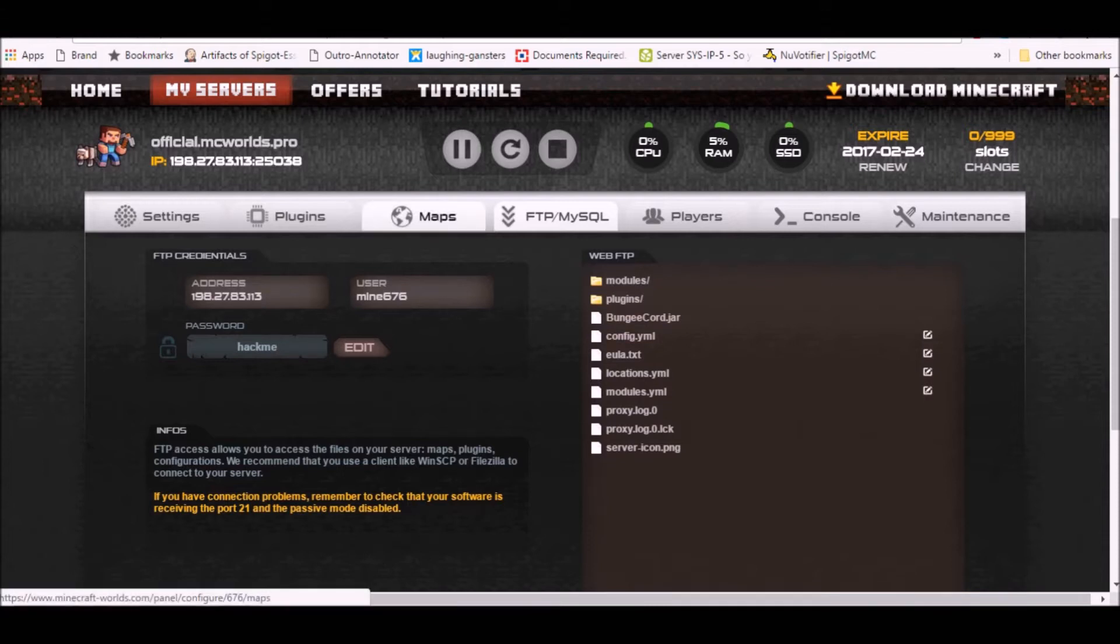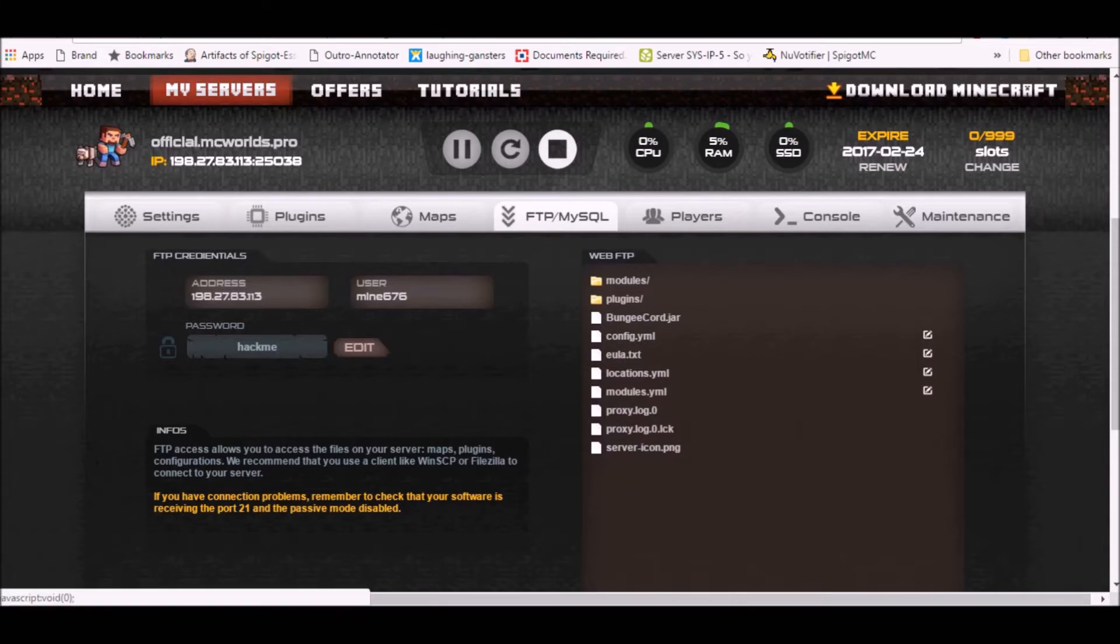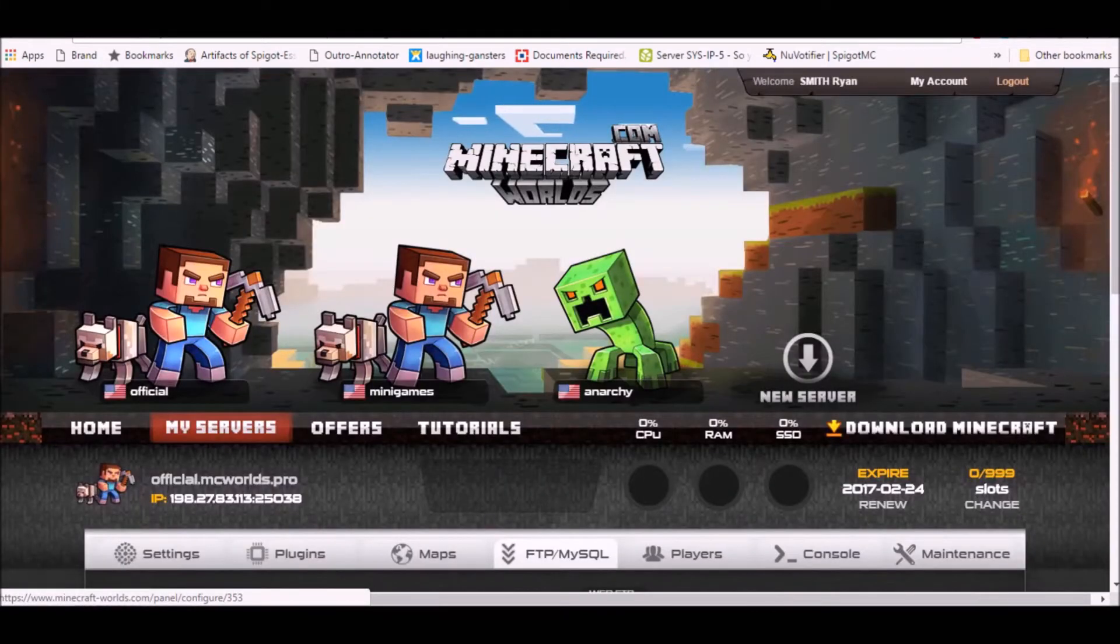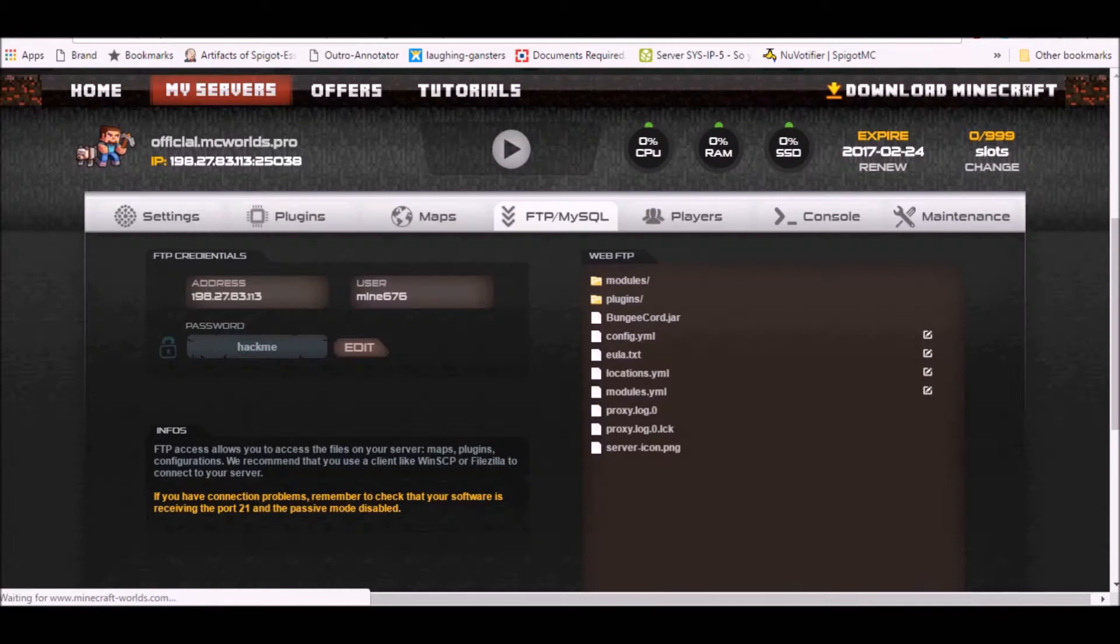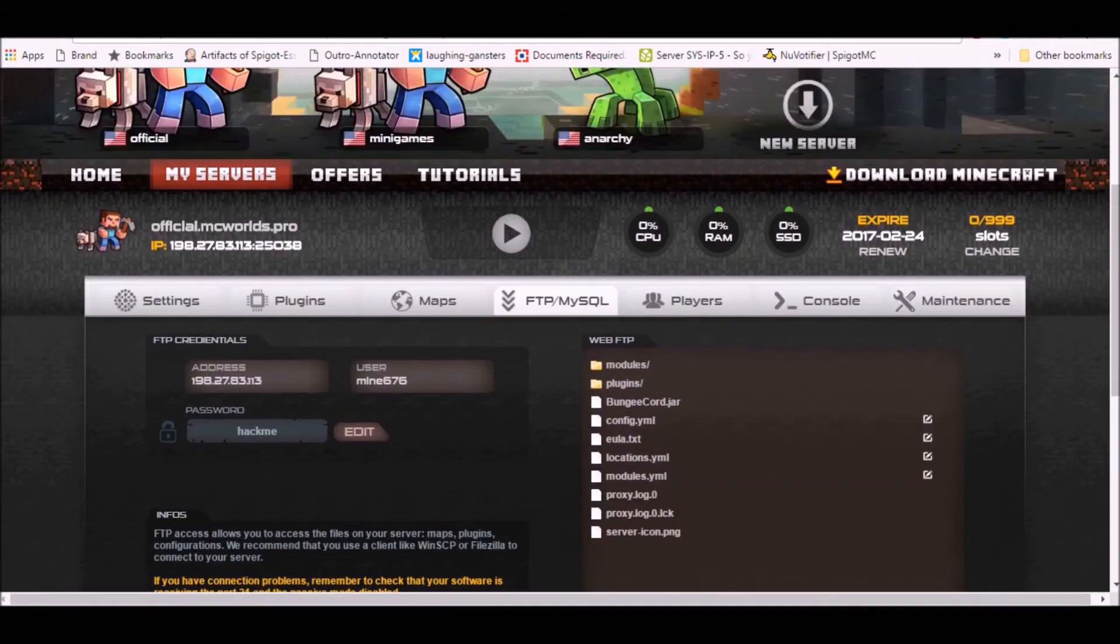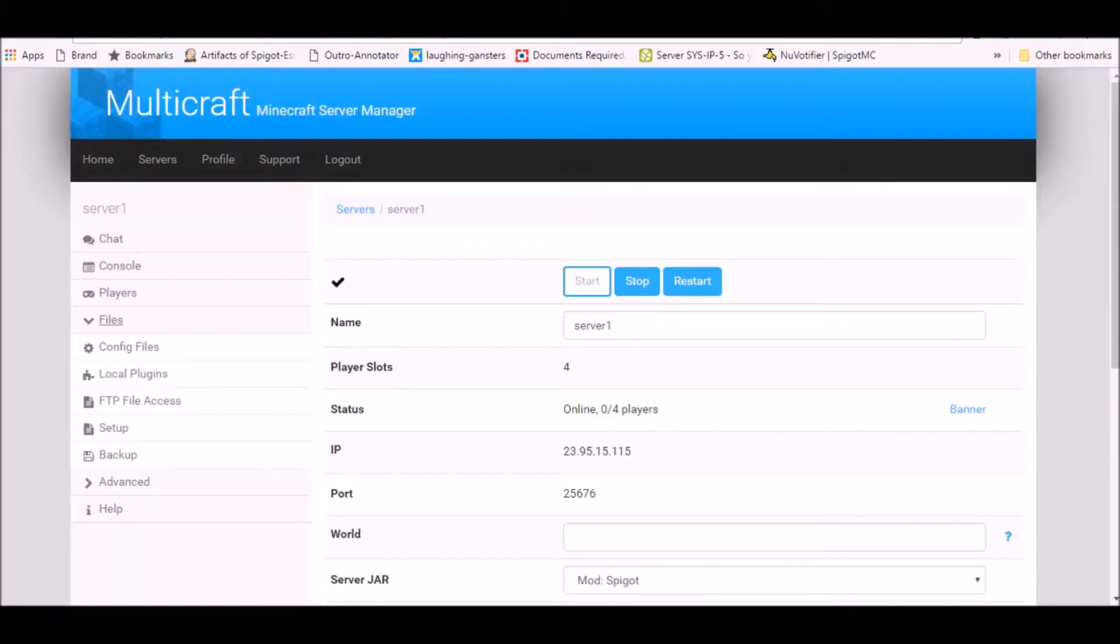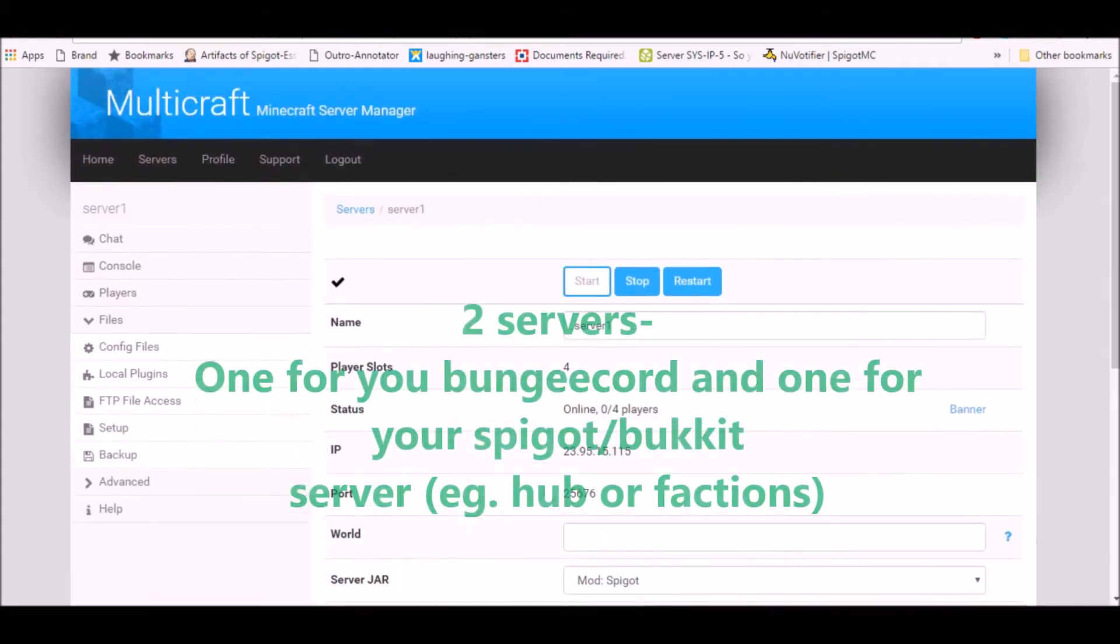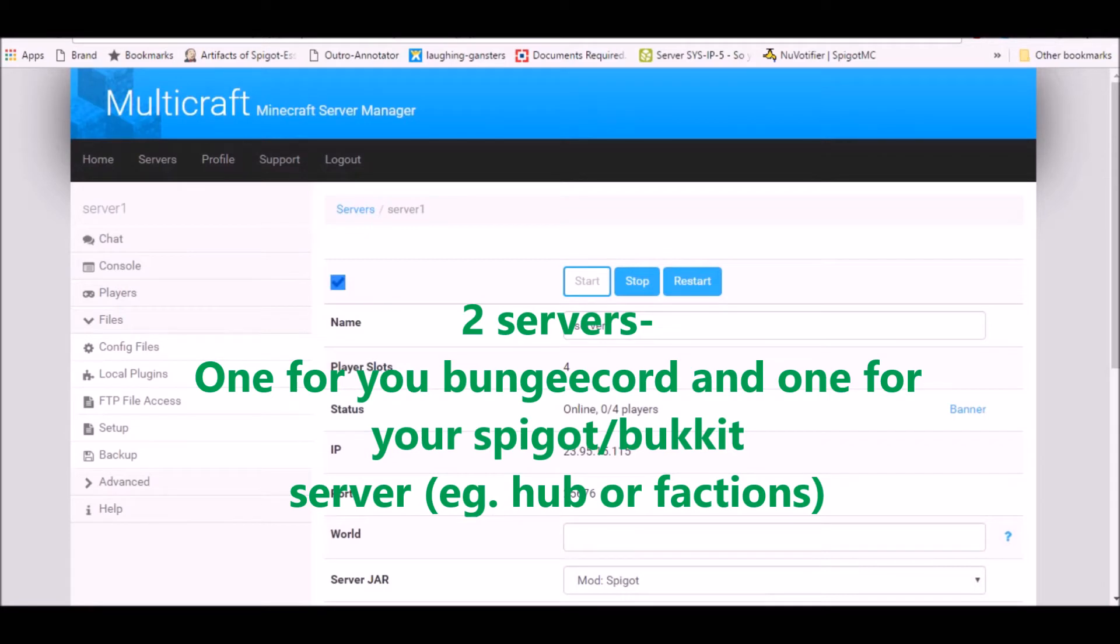I've already given it a start so I can go ahead and stop the server. For BungeeCord you require two servers, at least two servers. My second one is over here, this is just a server that's on my local Multicraft, it's on my VPS that I've set up.